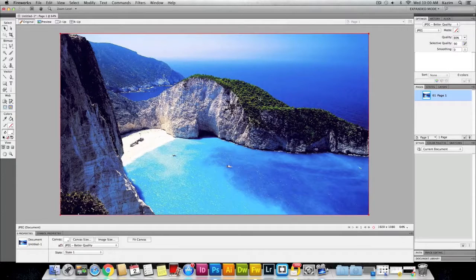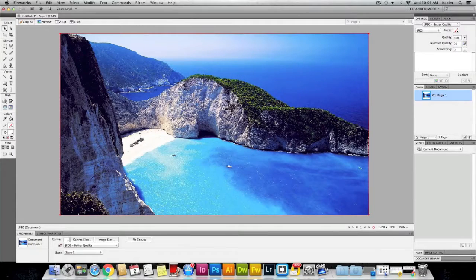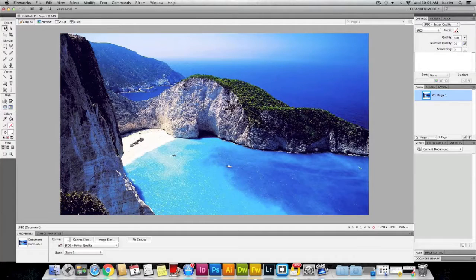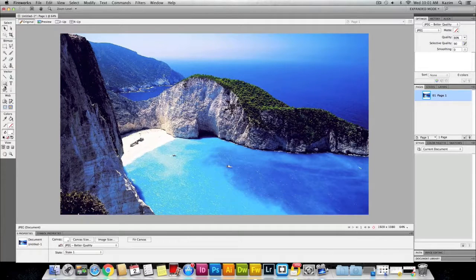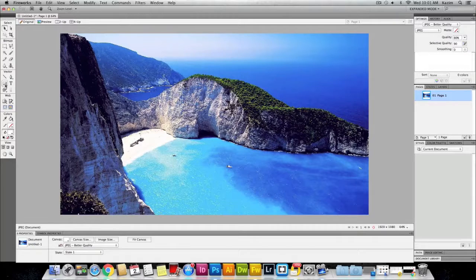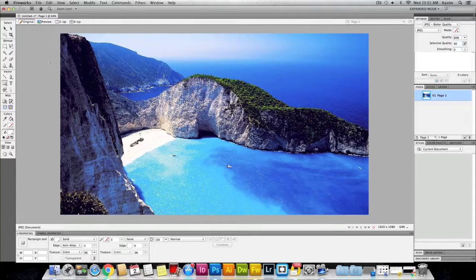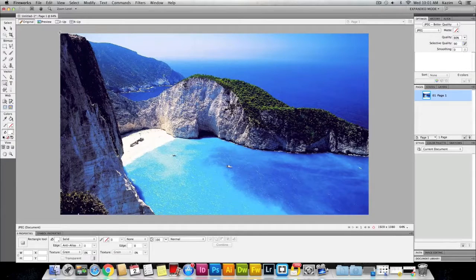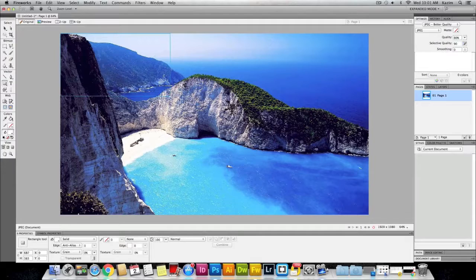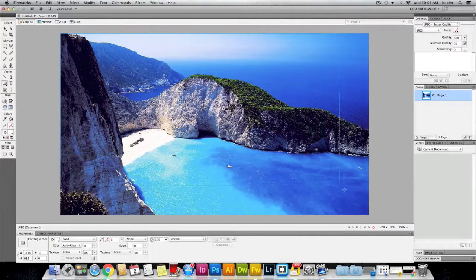Here I have my image opened up in Fireworks. Once you have your image opened up, come up to the toolbar on the left. Select the rectangular tool and drag a box on the canvas.